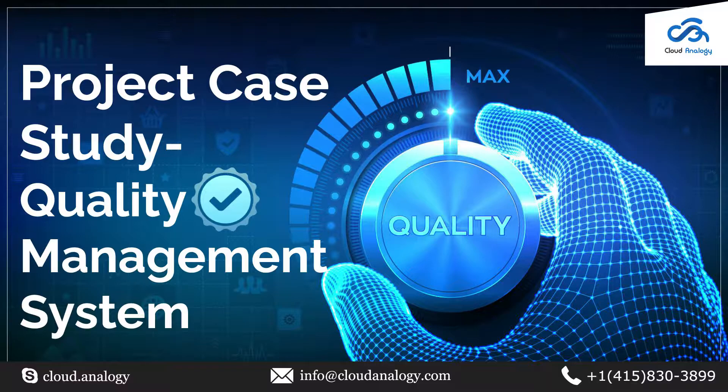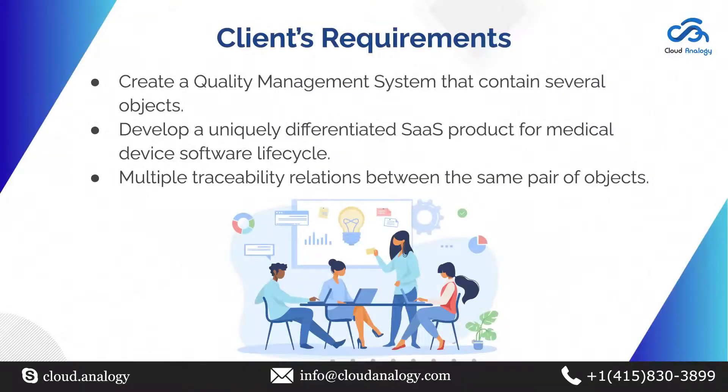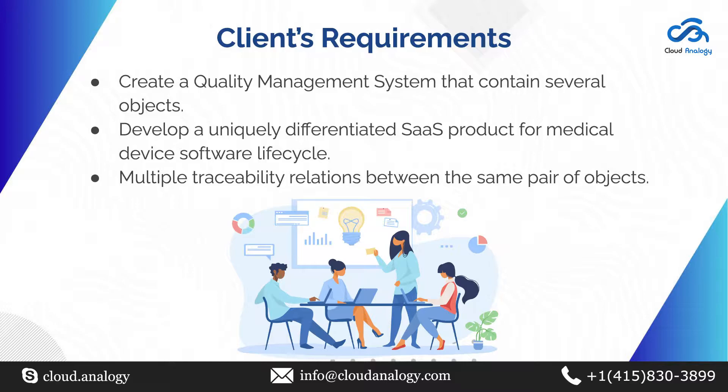So let's begin with the client's requirements. In this project, we built a quality management system in the Salesforce Community Cloud. Talking about the requirements, the client wanted us to create a quality management system containing several objects.